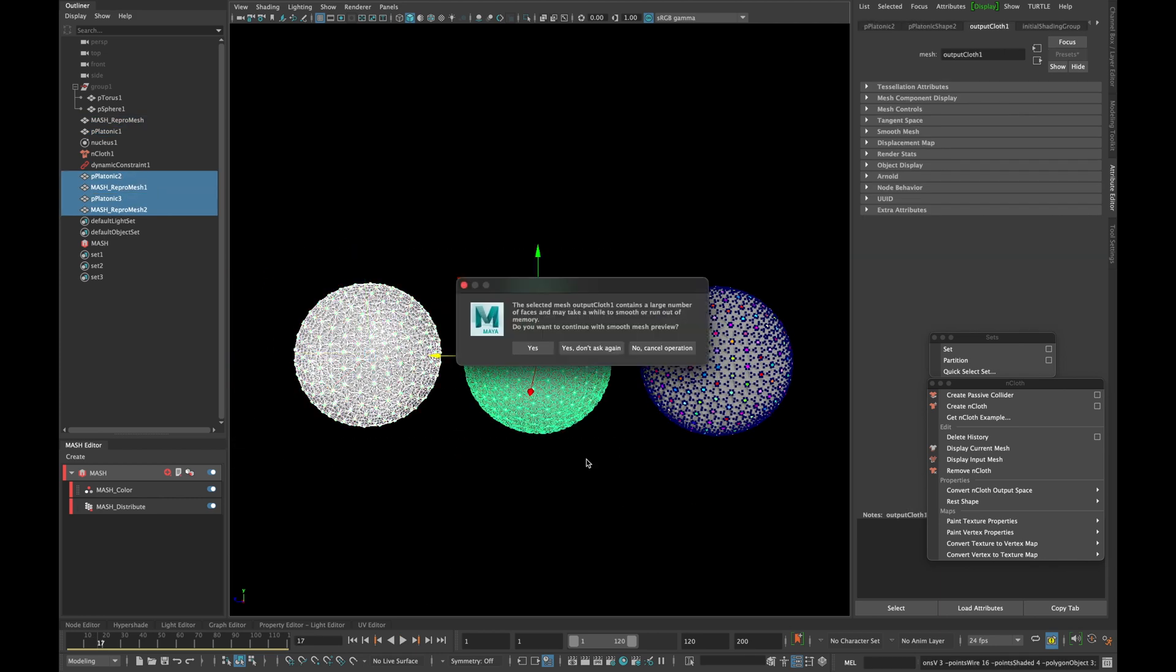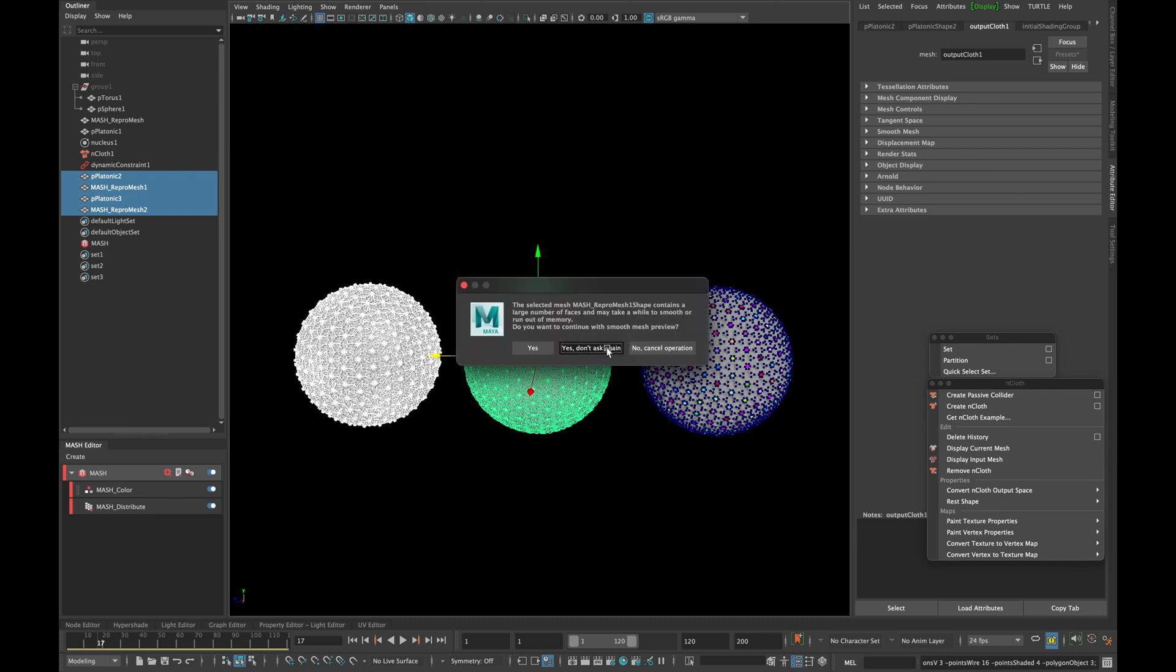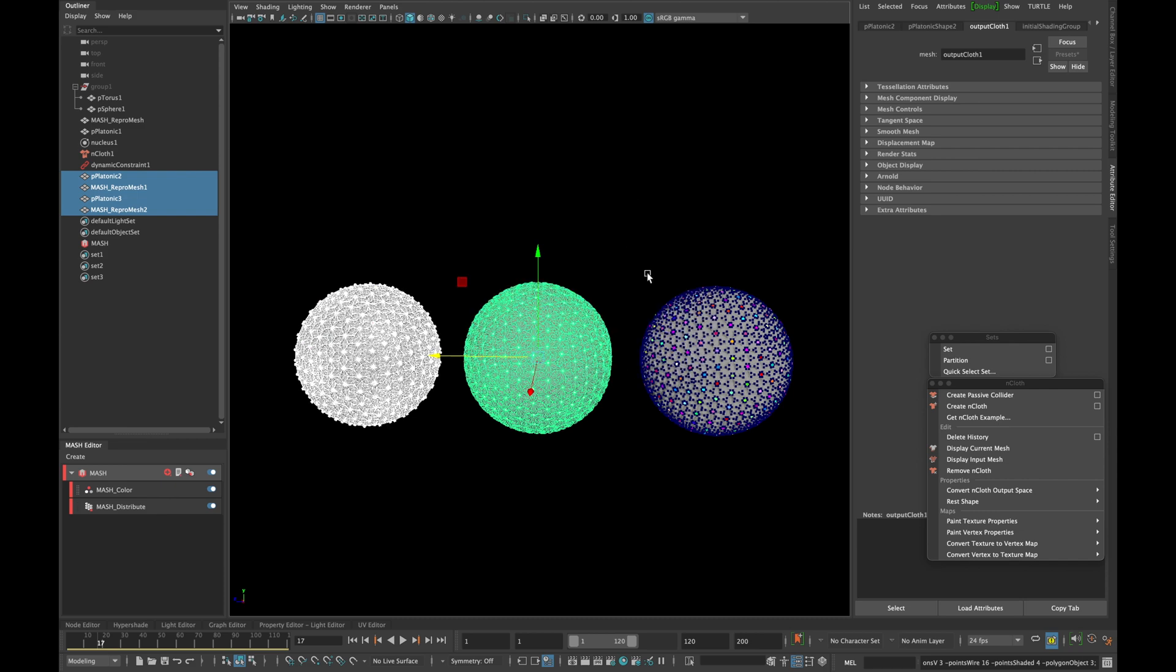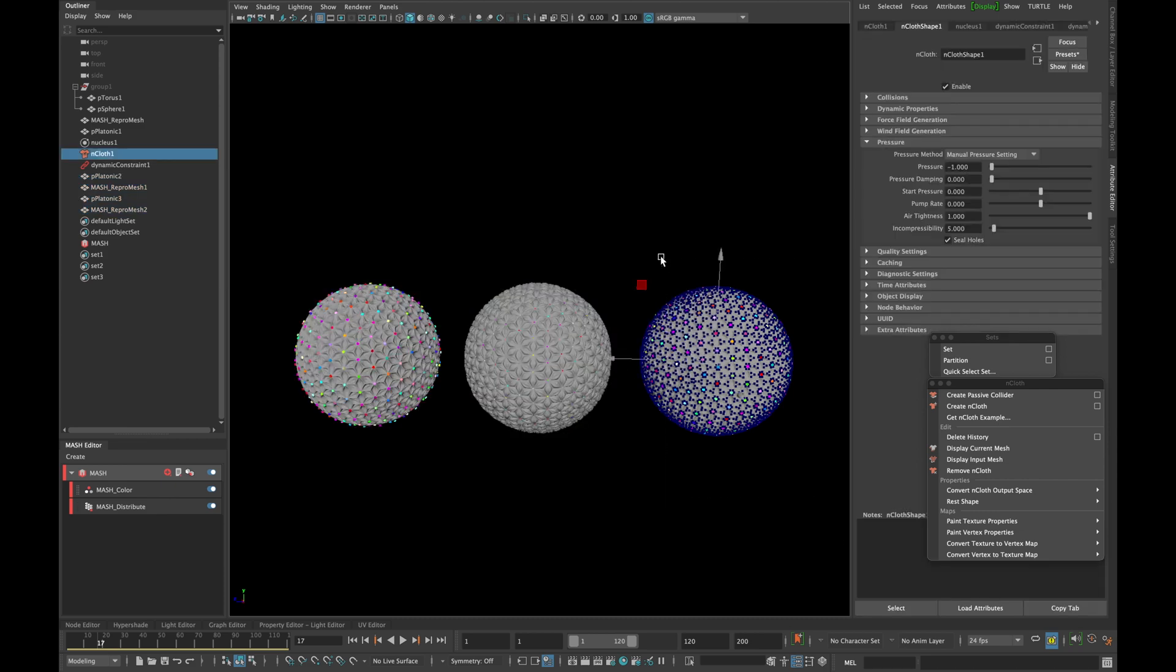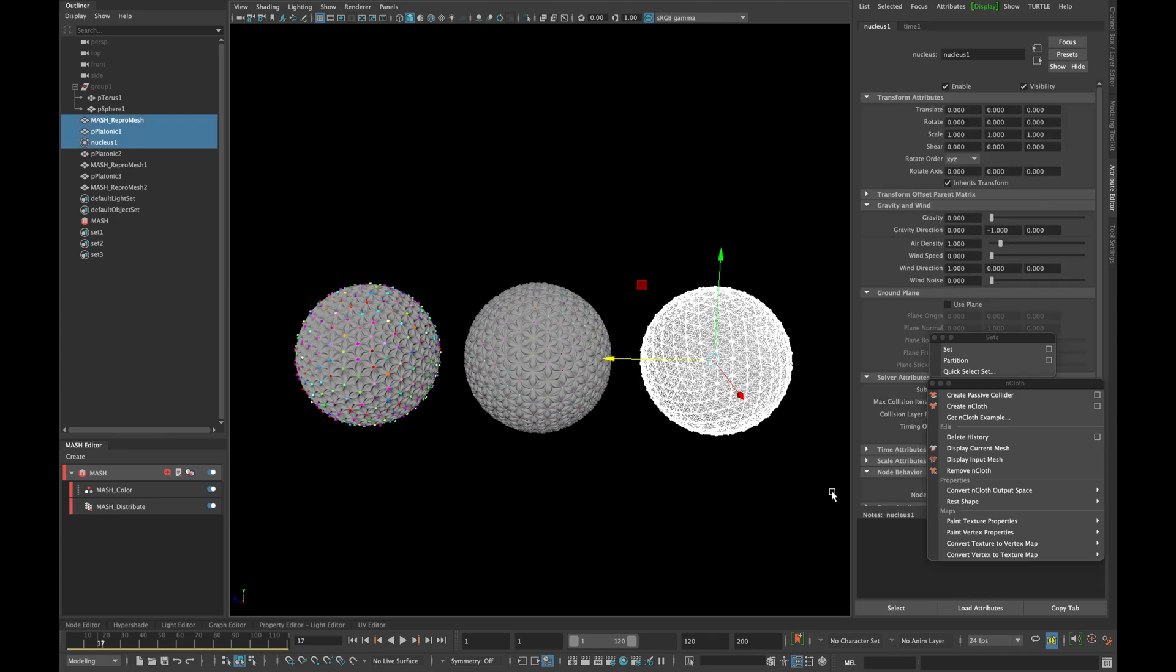Select both of your final models and press 3 from your keyboard and delete all the extra stuff from your scene.